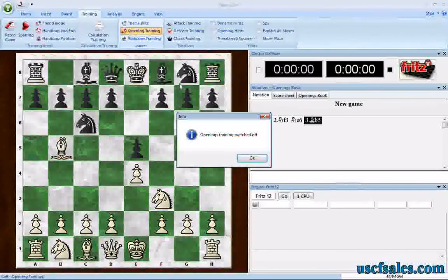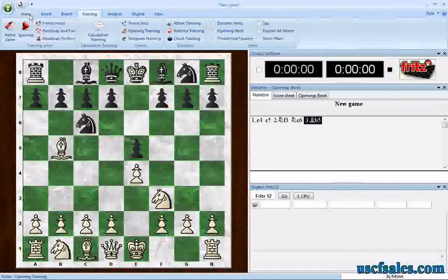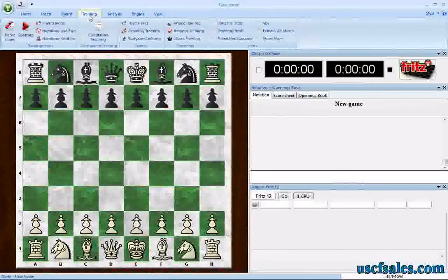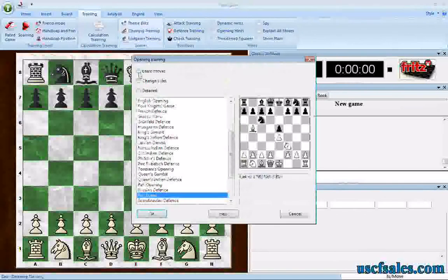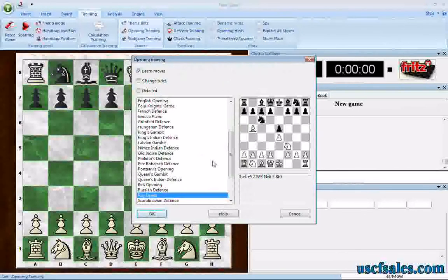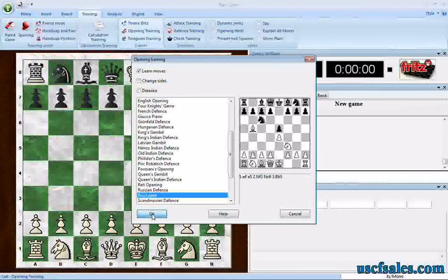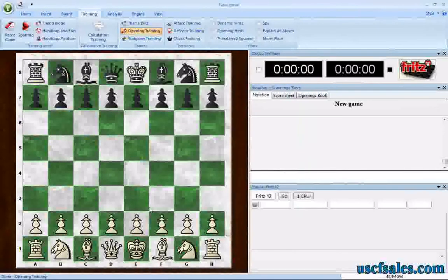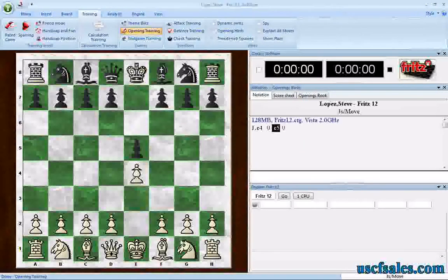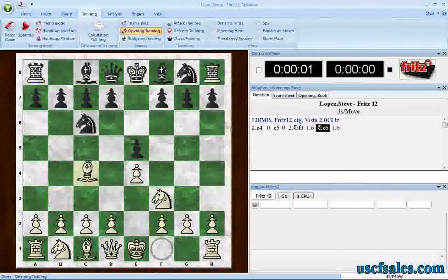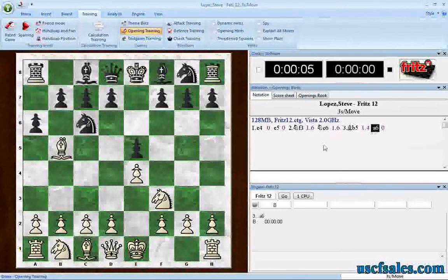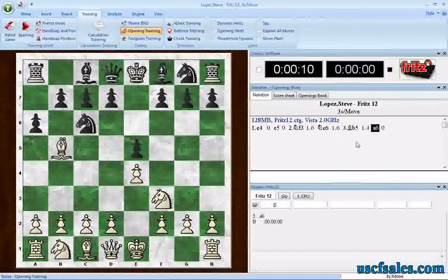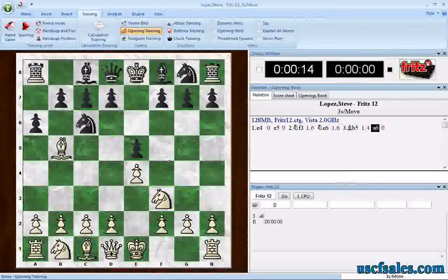Something else we can do: if you don't know the Ruy, if you're not familiar with it, you can select opening training and select Learn Moves. What that does is it's going to have you play these moves against Fritz to practice them. So we click OK, and now we have a new game and we get to start by playing this, then this, then this. Notice that Fritz has moved — the defining position of the Ruy is Bishop B5.